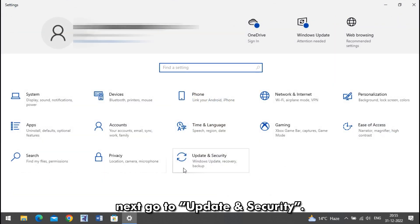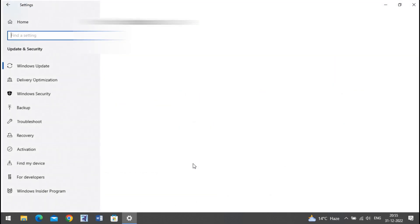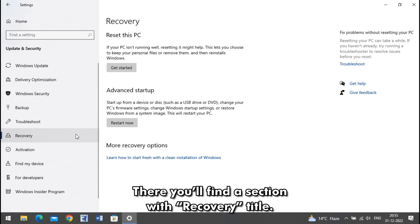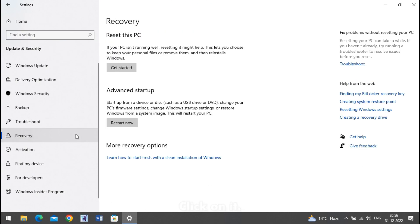Next, go to Update and Security. There, you'll find a section with Recovery title. Click on it.